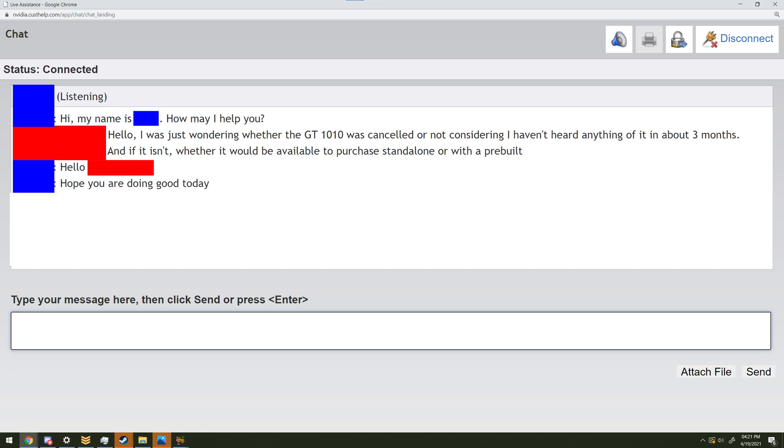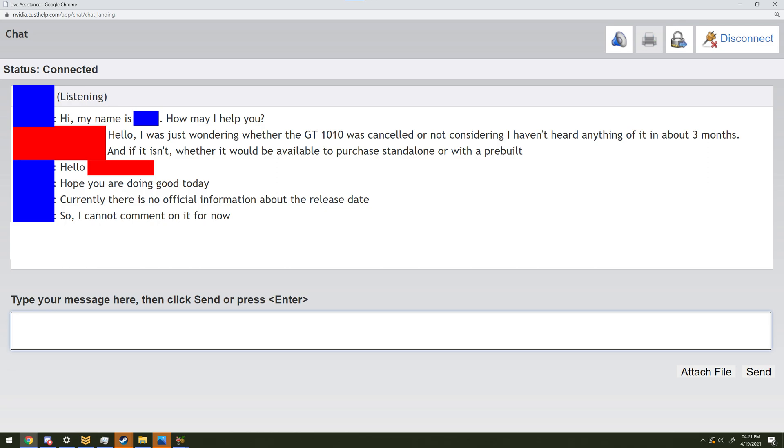Hello, hope you are doing good today. Currently there is no official information about the release date, so I cannot comment on it for now.